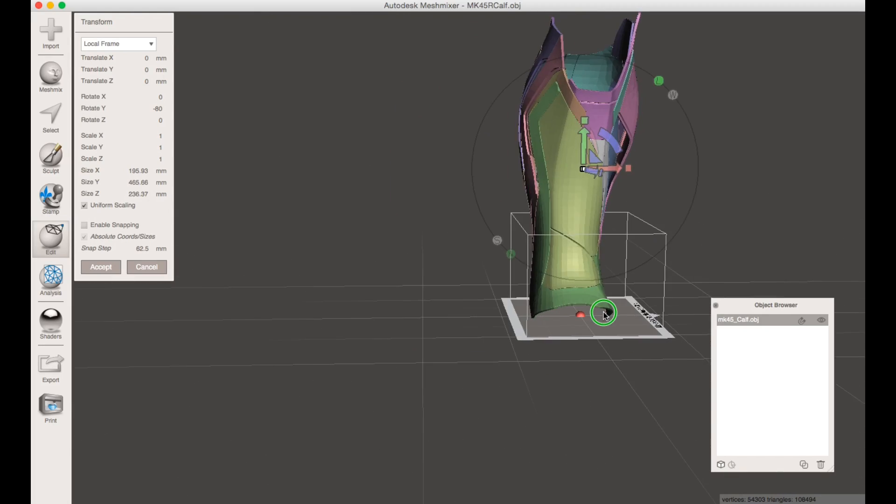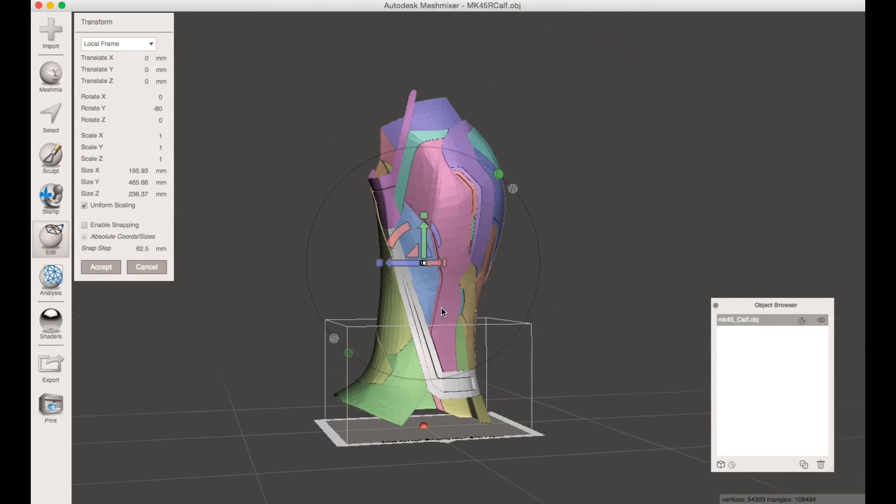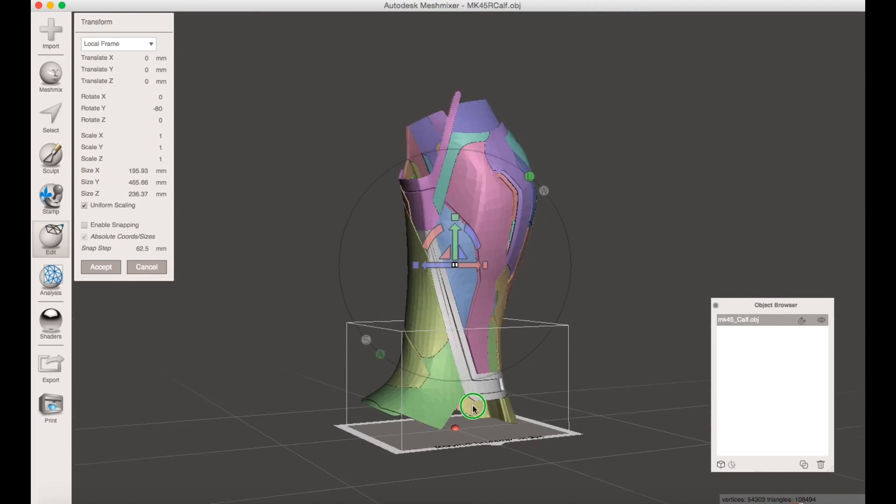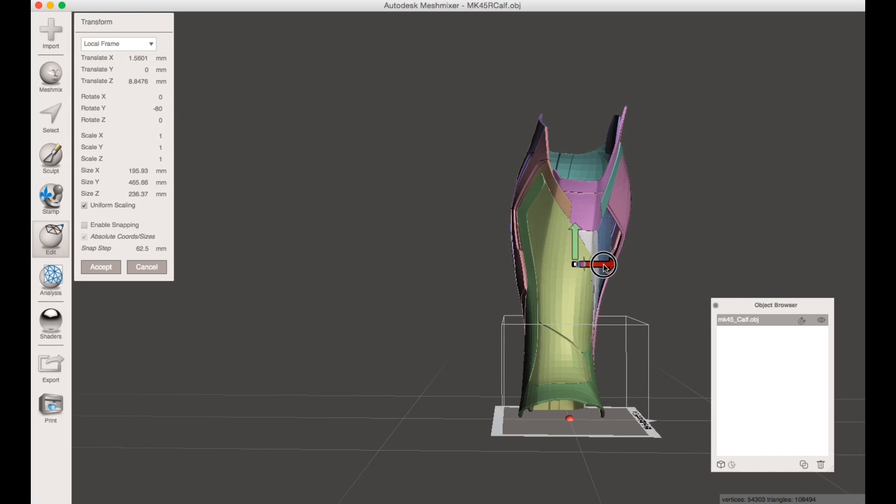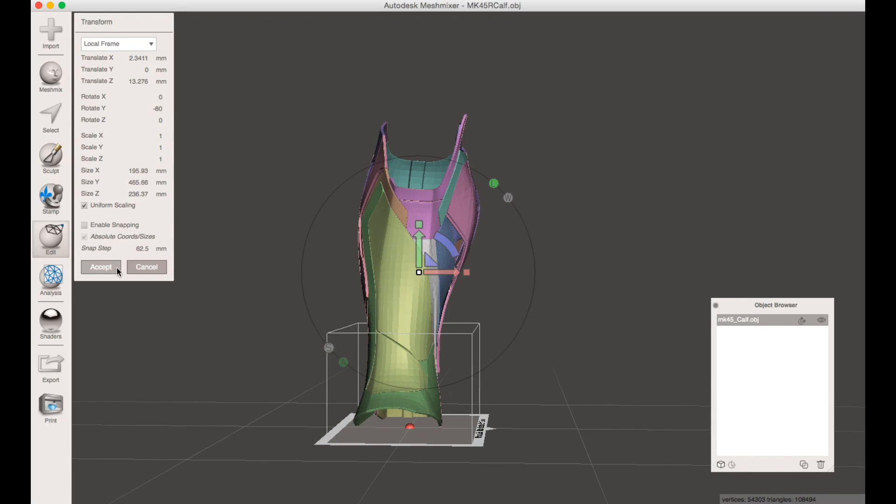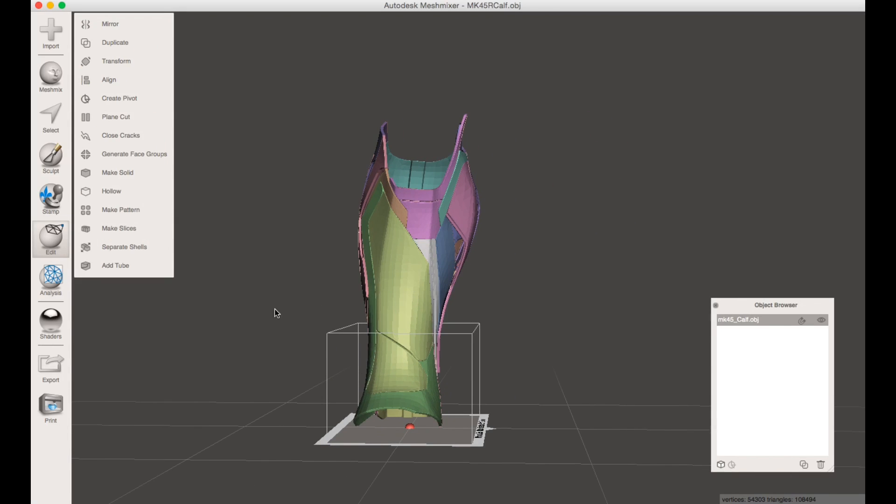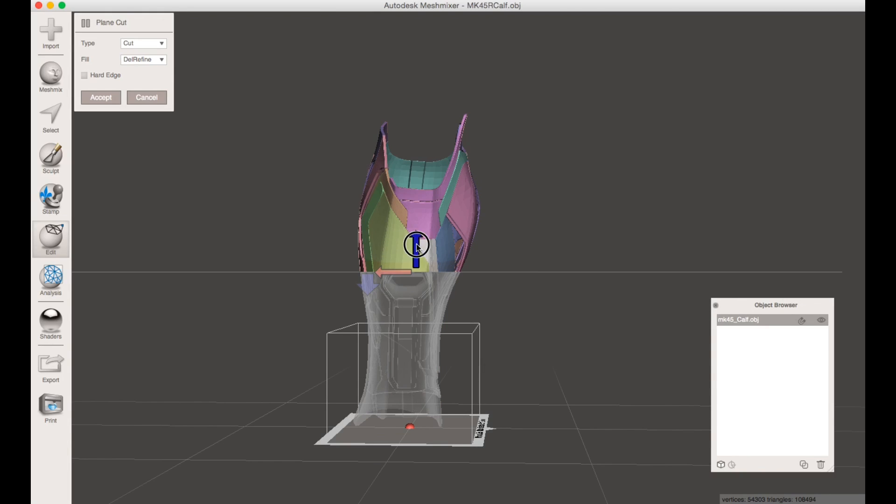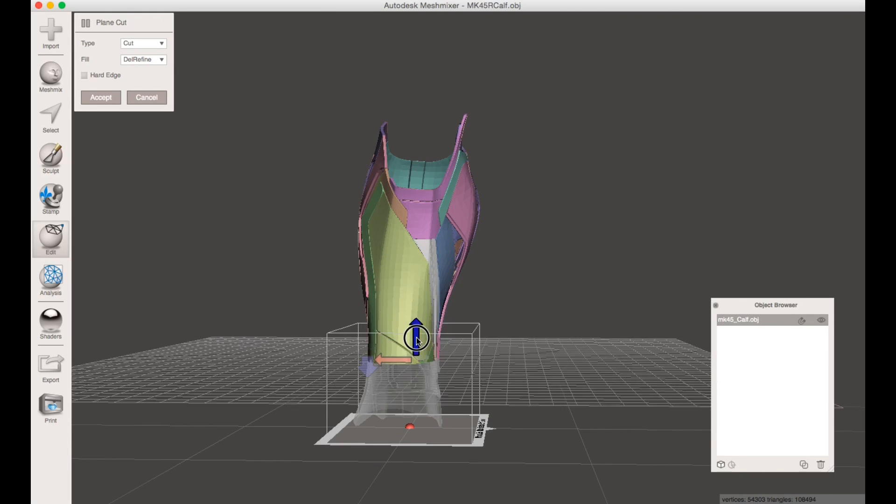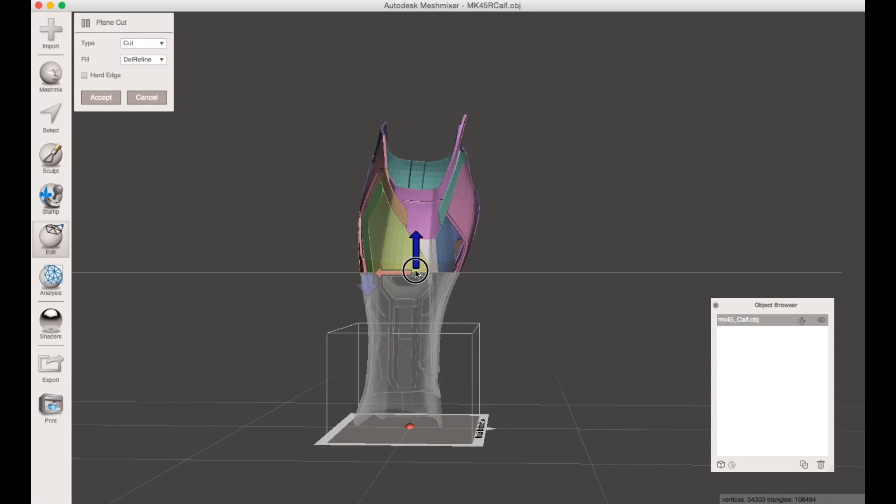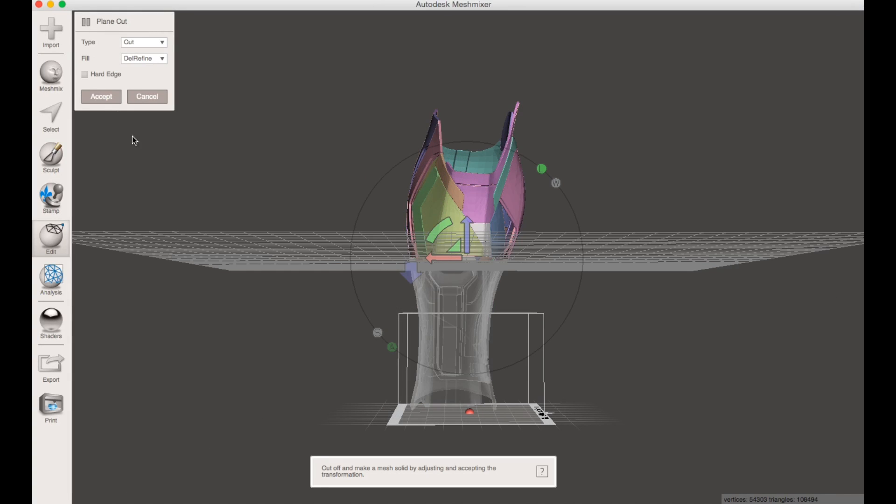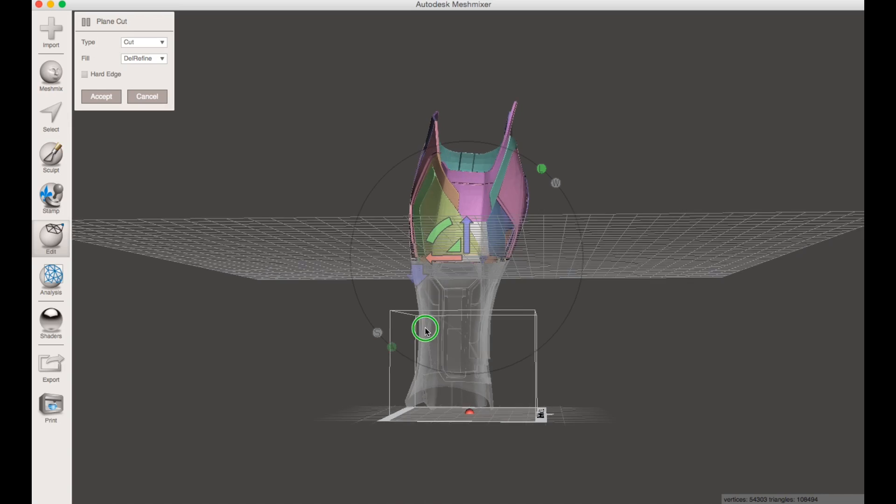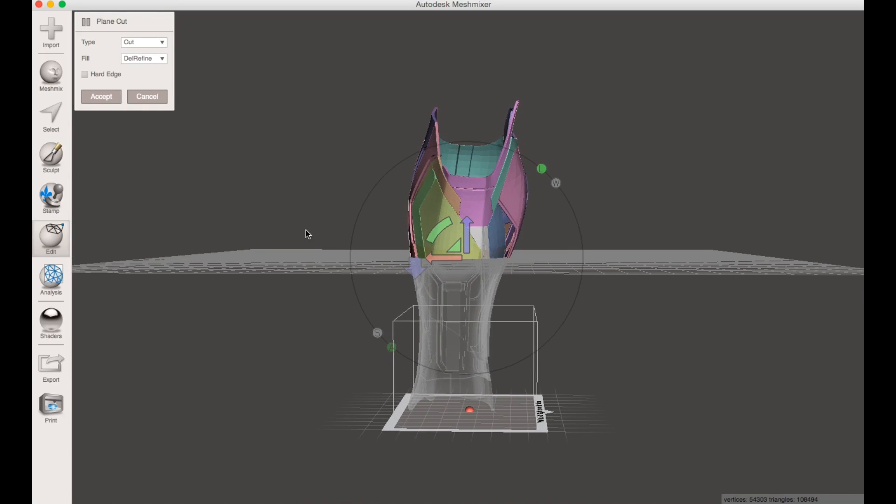You can see what it's going to look like before you slice it. You want to hit accept. Now what I used to cut this is this option here, which is plane cut. This will give you a nice little straight edge along the Y axis.